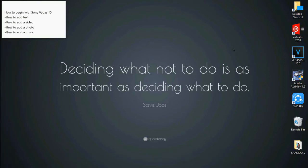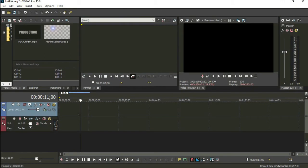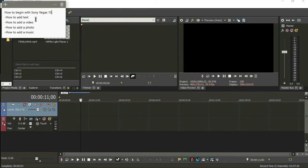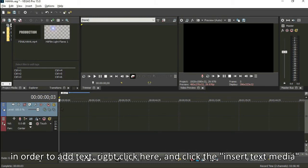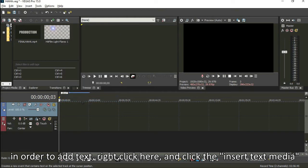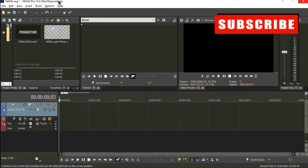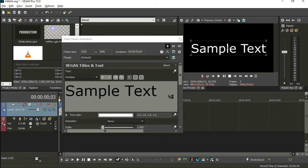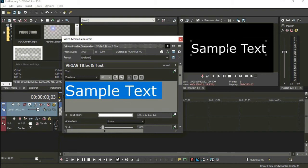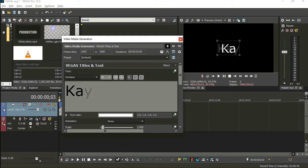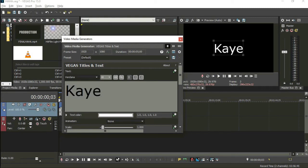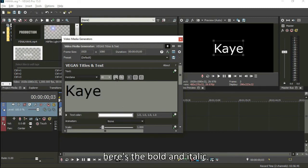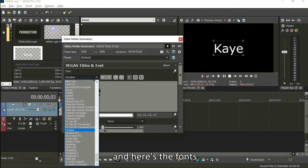First, how to add text. In order to add text, right-click here, then insert text media, then done. That's it, it's done. Then just click, and you can add text. Then you can customize the color here. This is when you want to add text bold, italic, and the alignment. This is the font.